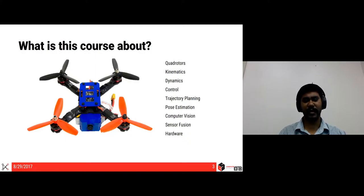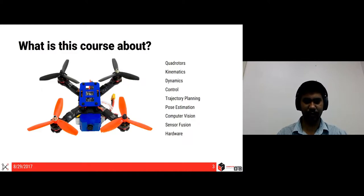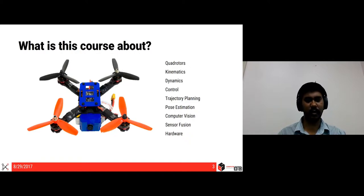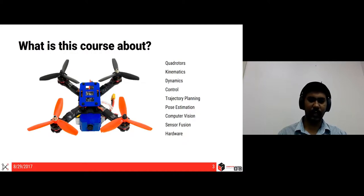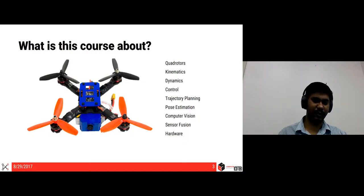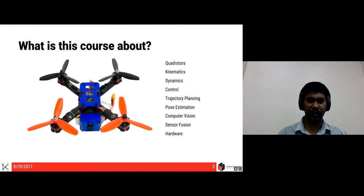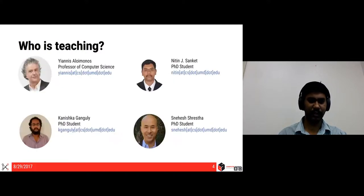One of the major reasons what makes this course different from every other course available on quadrotors is that we'll be focusing more on onboard sensing as coupled to off-board sensing. We'll talk about the sensors and the algorithms required for these things later on in this course.